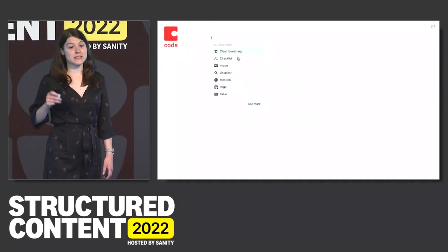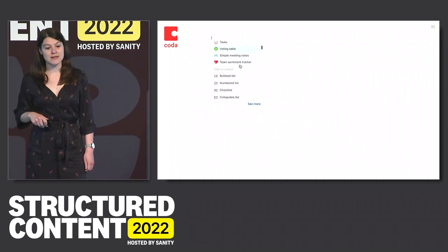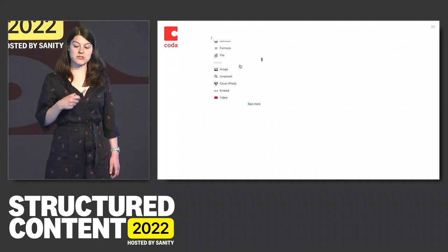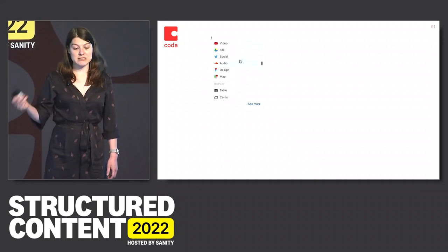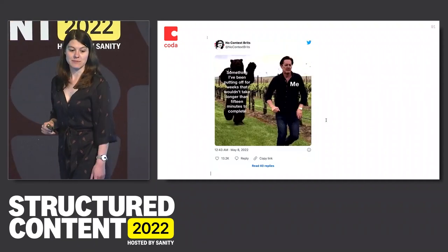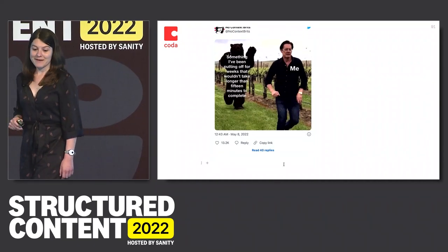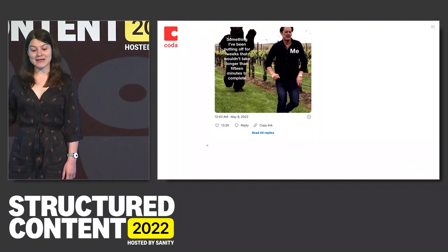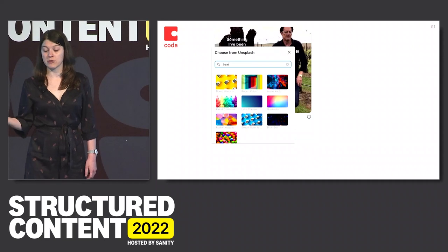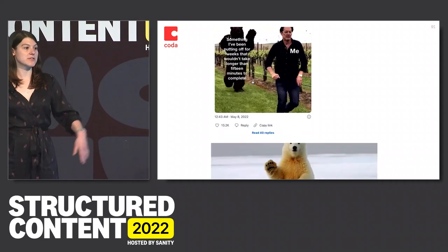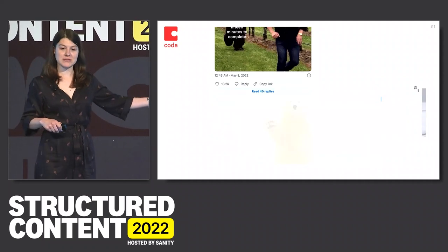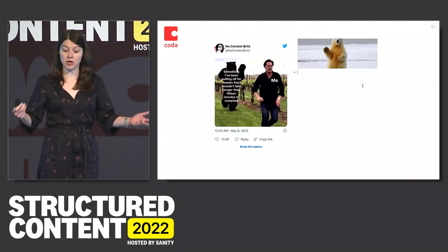Here's another example — this is Coda, probably one of the more advanced block editors. They have a really elaborate number of block options. You're able to embed rich media, like putting in a tweet. You can also do things like query an external API like Unsplash — and I'm doing all of this without writing code, which is a really critical point. Unsplash lets you search free Creative Commons images, which would be really difficult to do if you weren't a developer and wanted to create a rich media document.